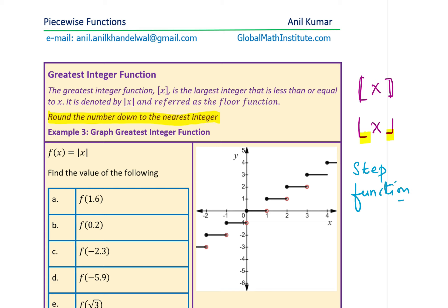Let's read some values. For f(1.6): x = 1.6 falls between 1 and 2, and looking at the graph, the value is 1 — the greatest integer is 1. For f(0.2): 0.2 is in the region between 0 and 1, so the greatest integer is 0.